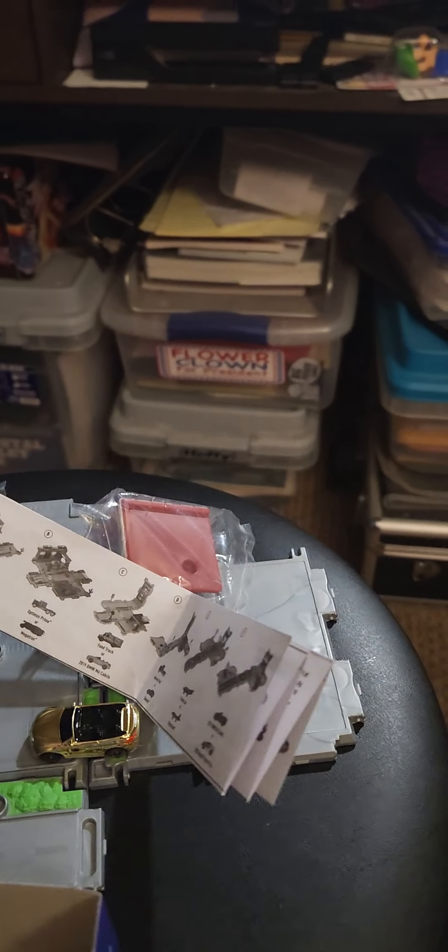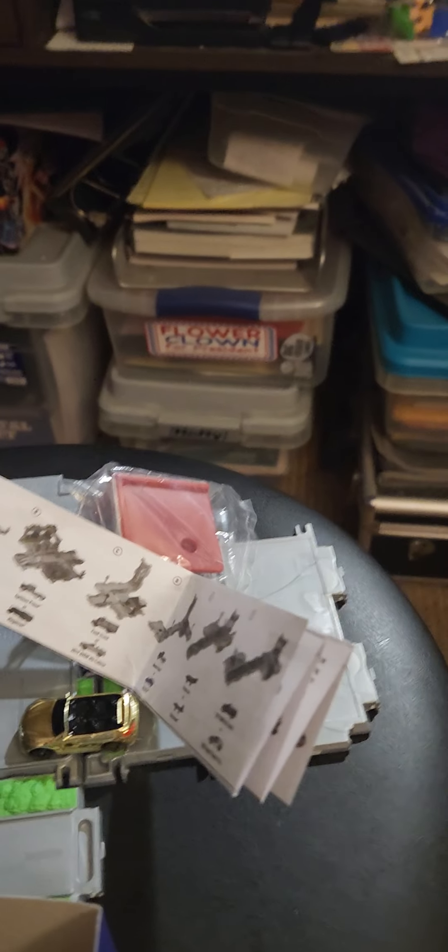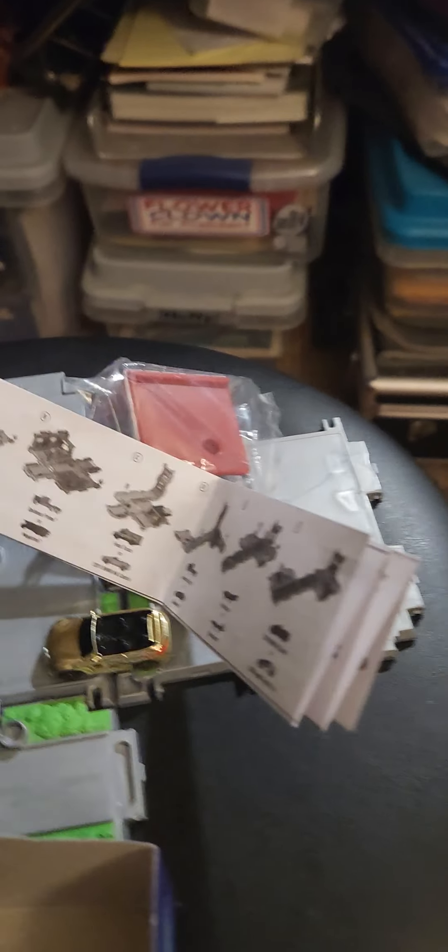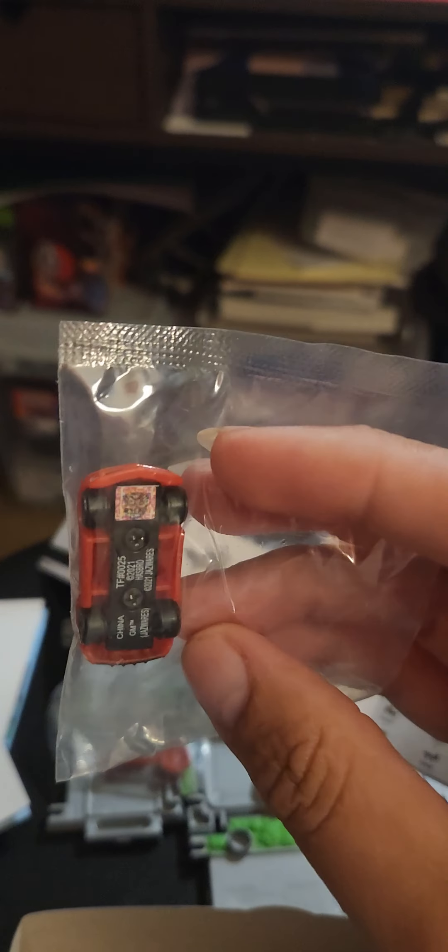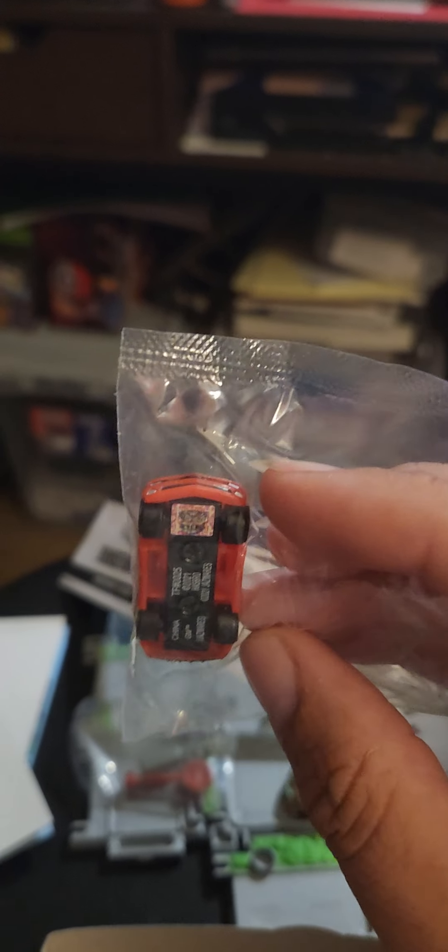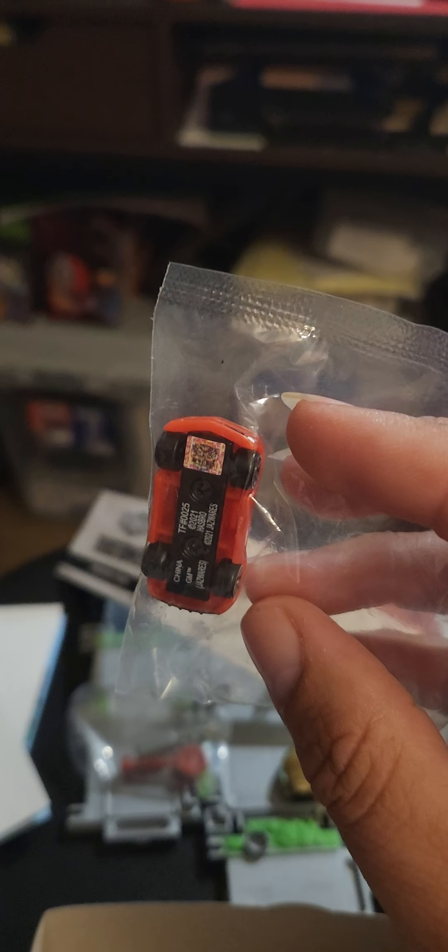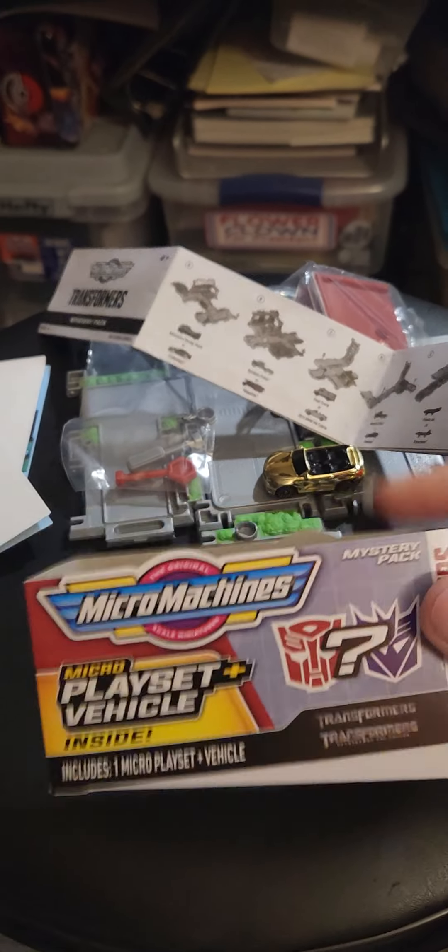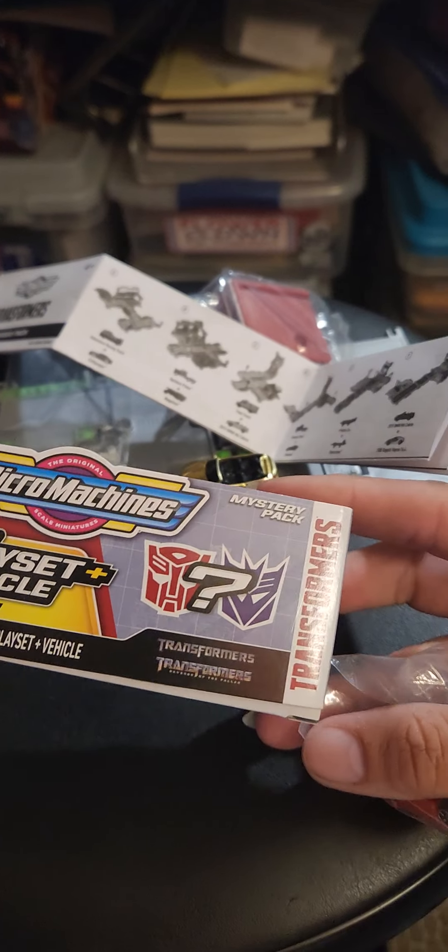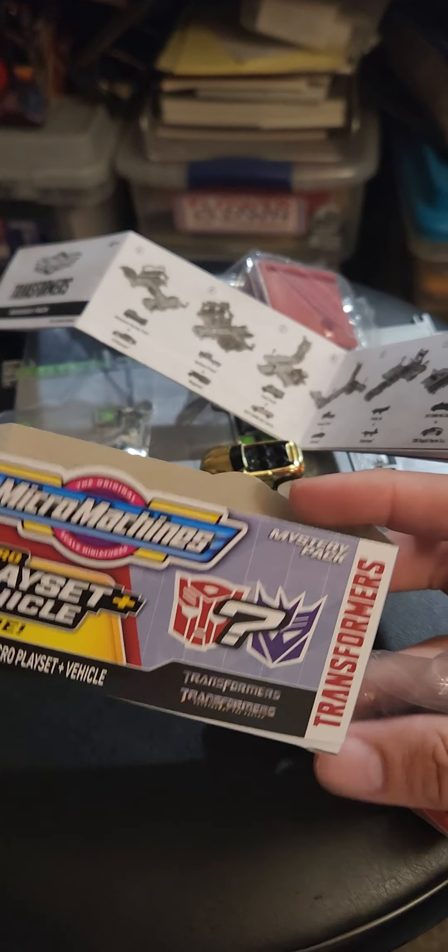Hold on... Alright, we have to put it down just like this for a second. Alright, so if you get a Transformer one, it'll have this little code on the bottom. So I guess that's the difference in whether you're getting a Transformer set or not.